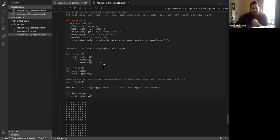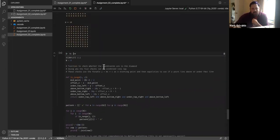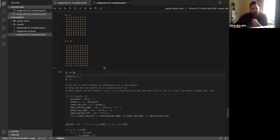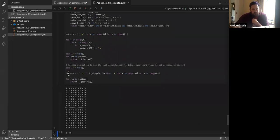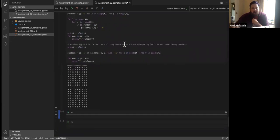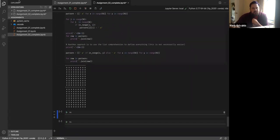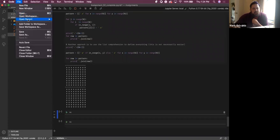I've gone through these assignments very quickly. If you have more questions, please ask them in the Stack Overflow channel and I'll give more detailed explanations of what's actually going on with the code. But for now, let's get going with the lecture.